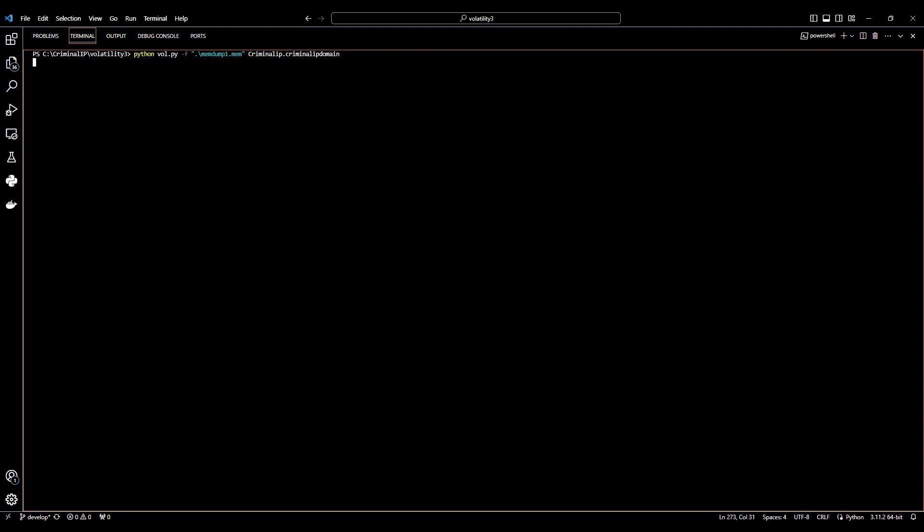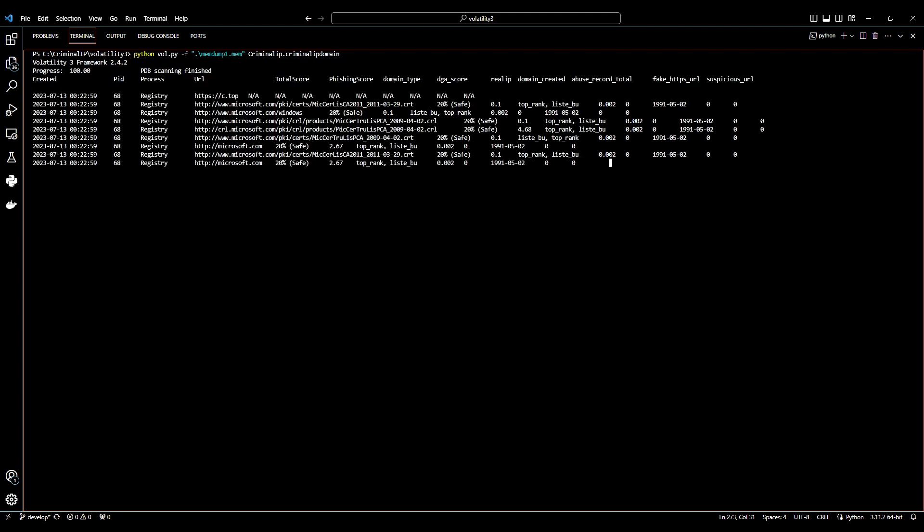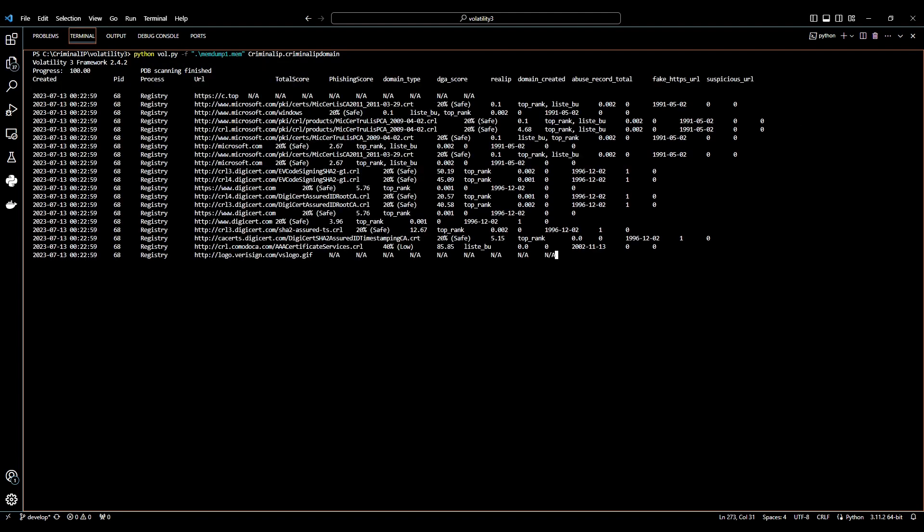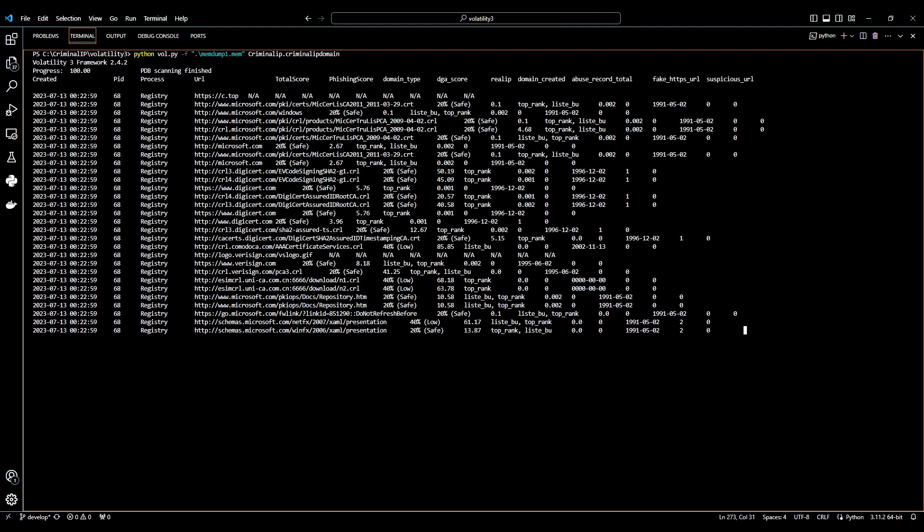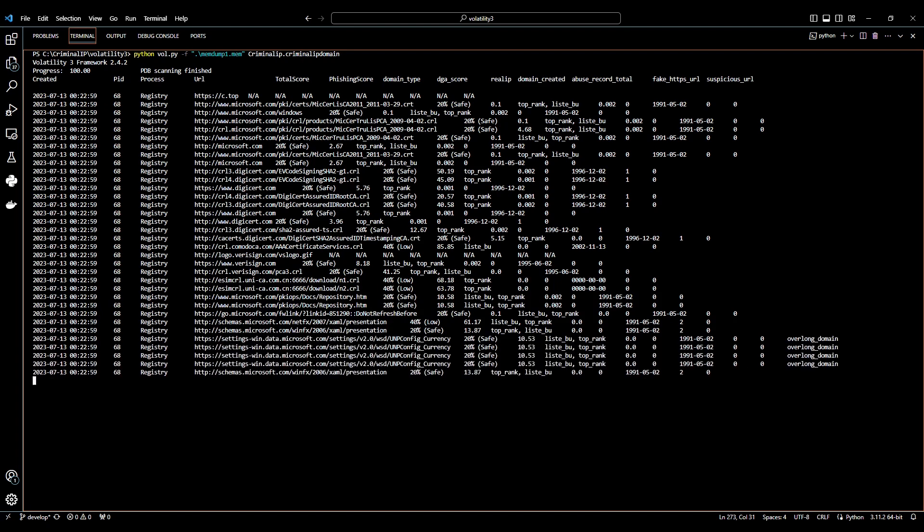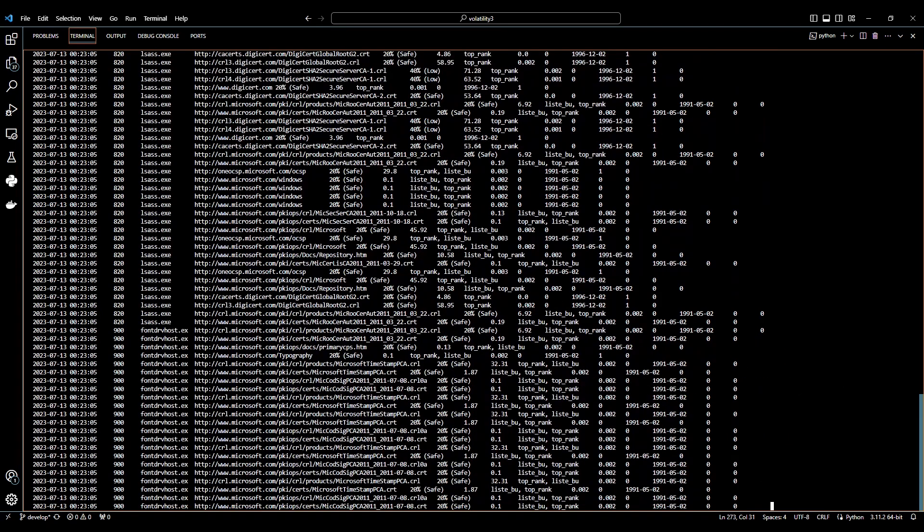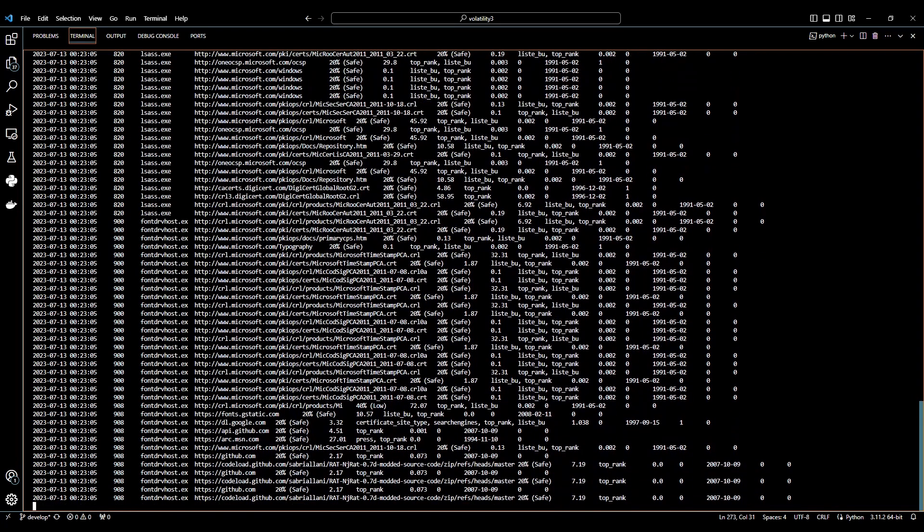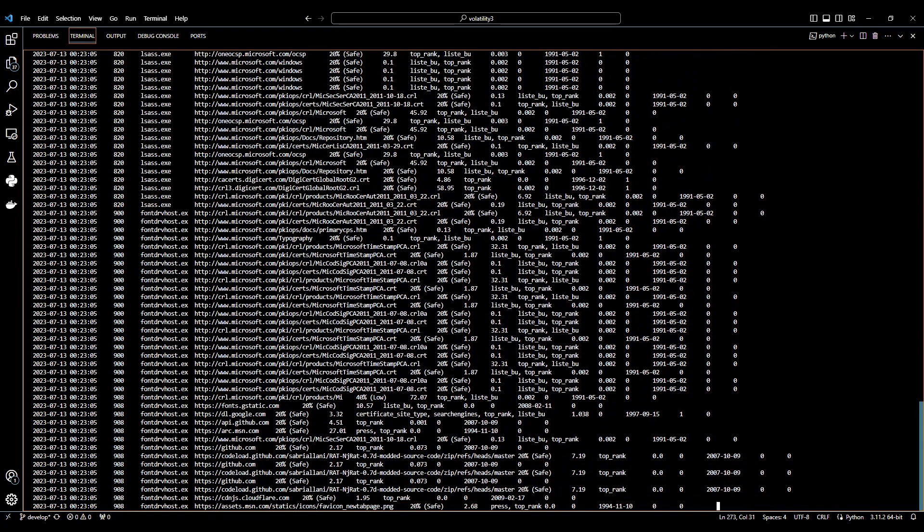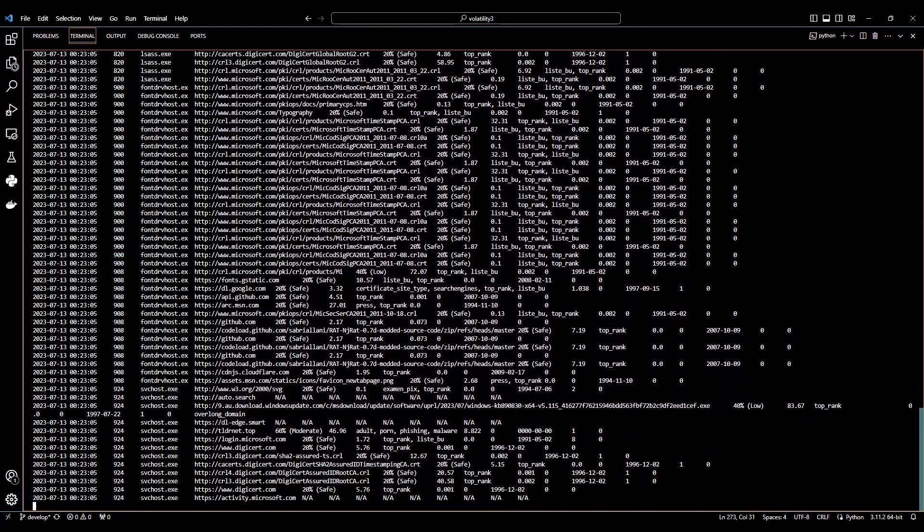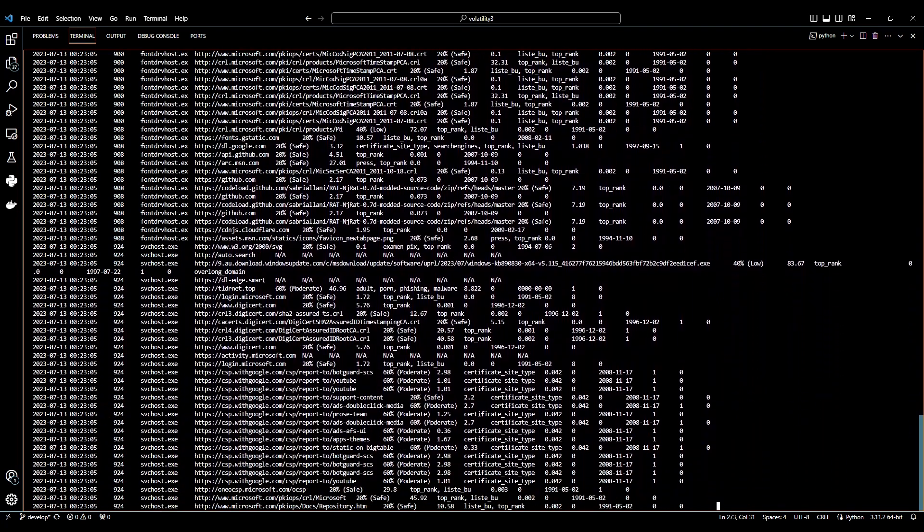With this plugin, you can see the URL and various processes that have been done in the dump memory, and all the URL information in it. In this video, we will only show you how to use one of the features of criminal-ip-domain-plug-in, the mal-d option.